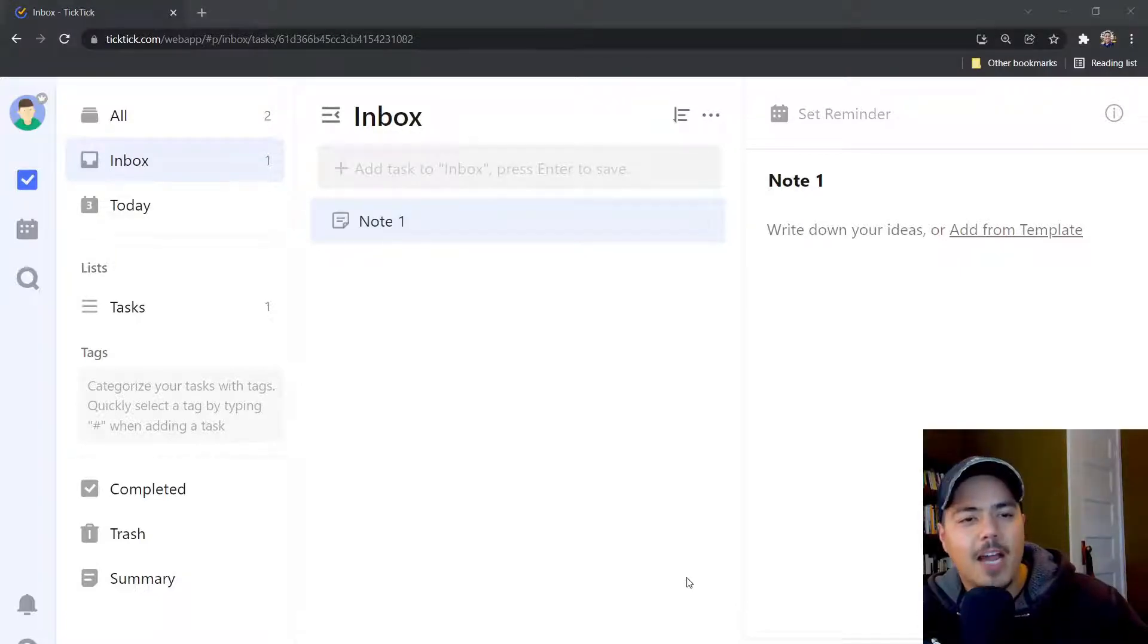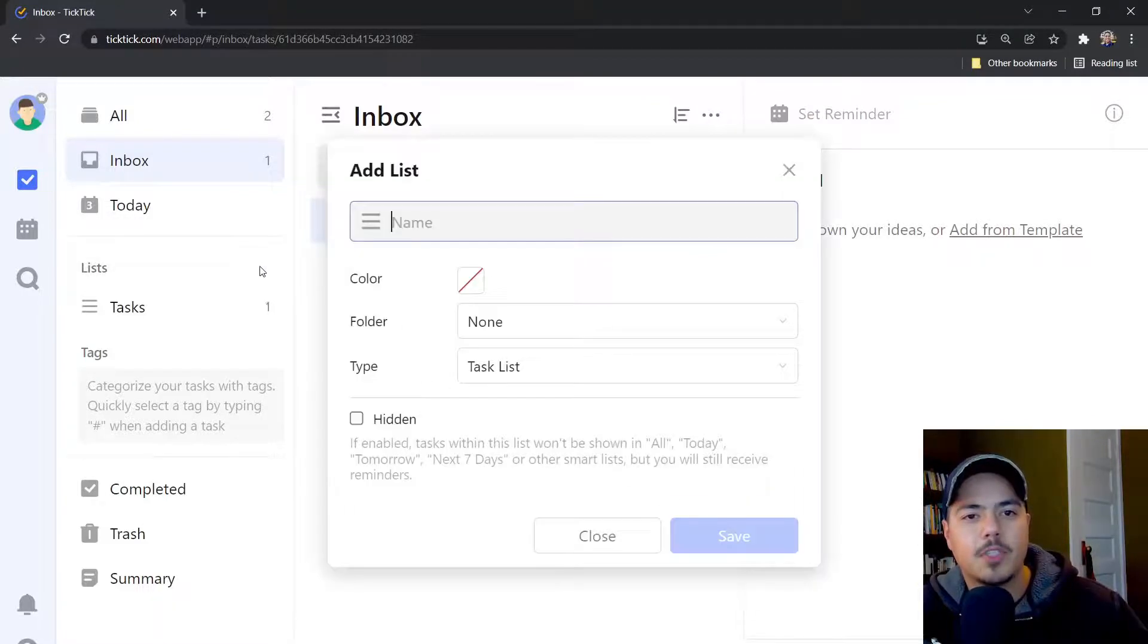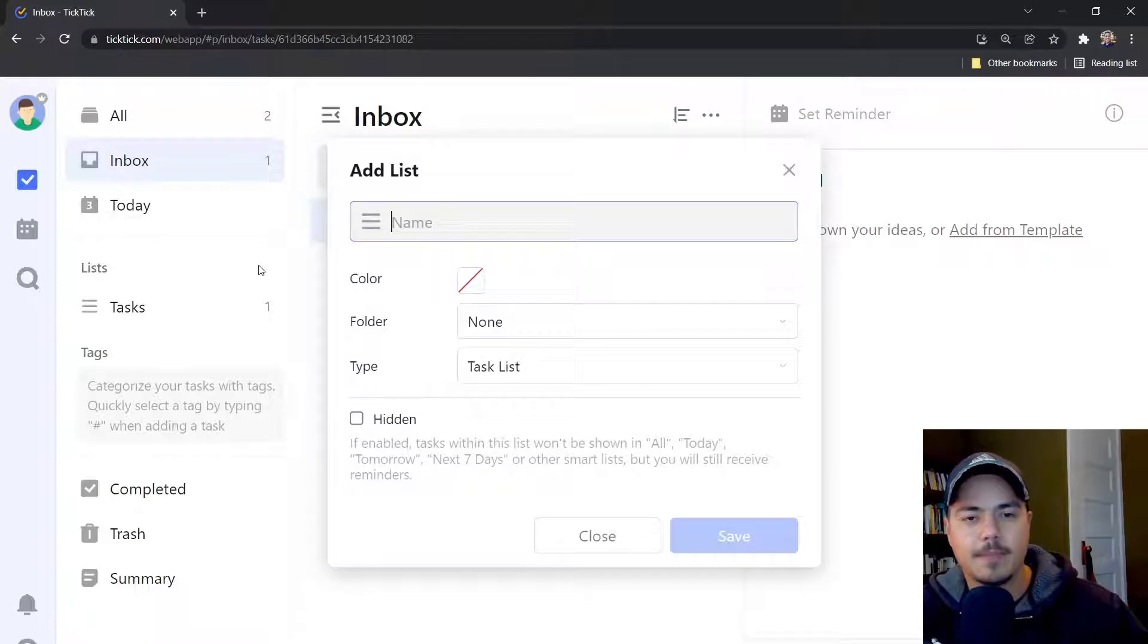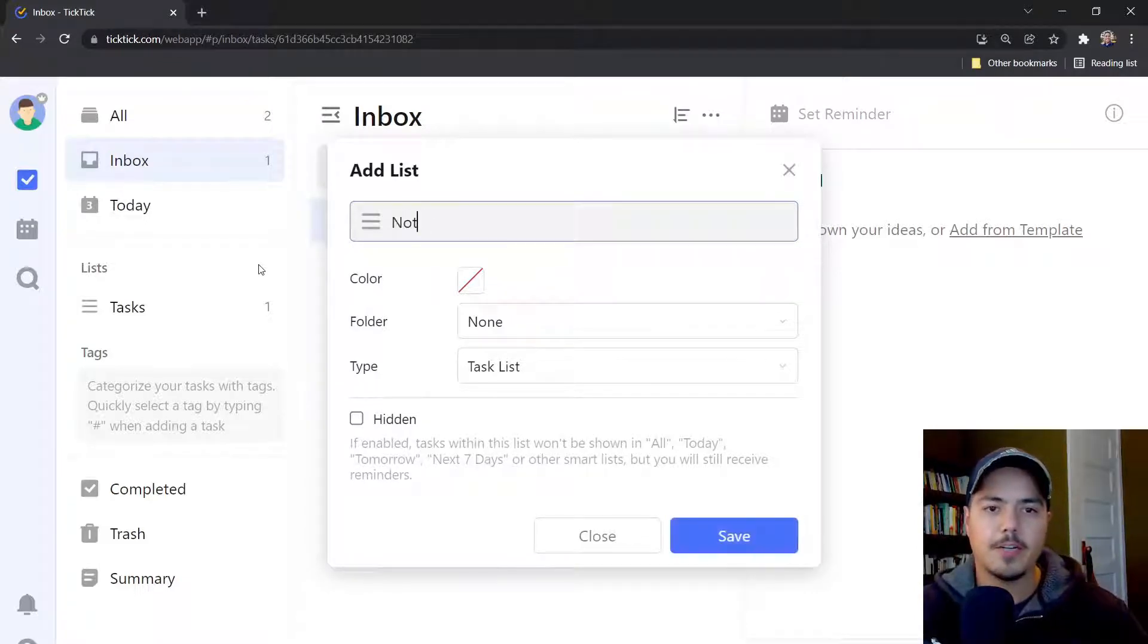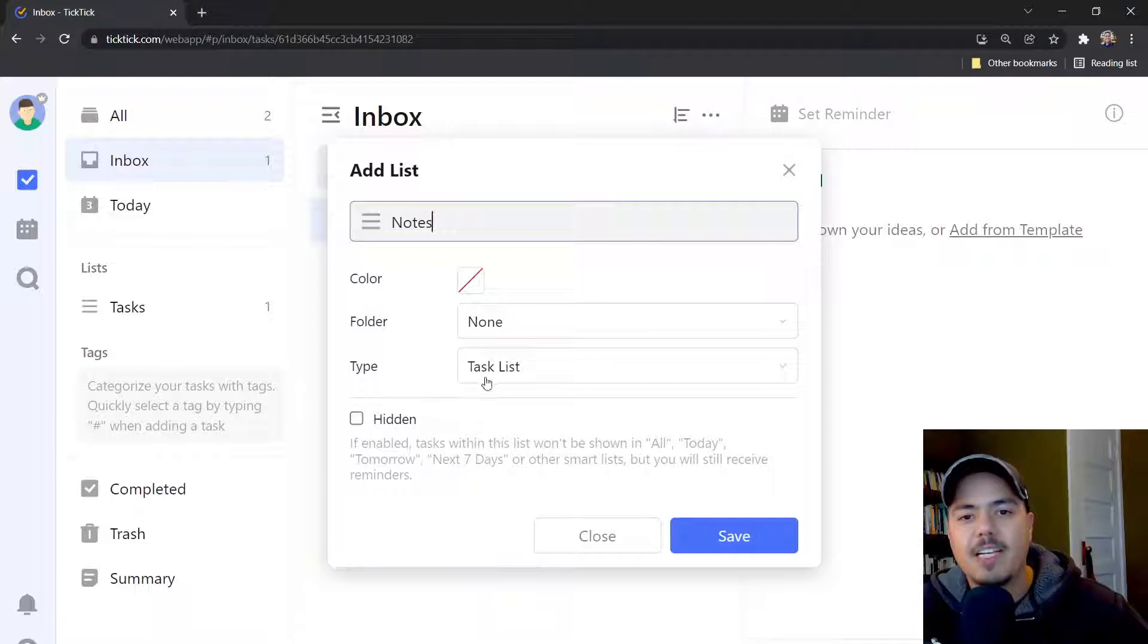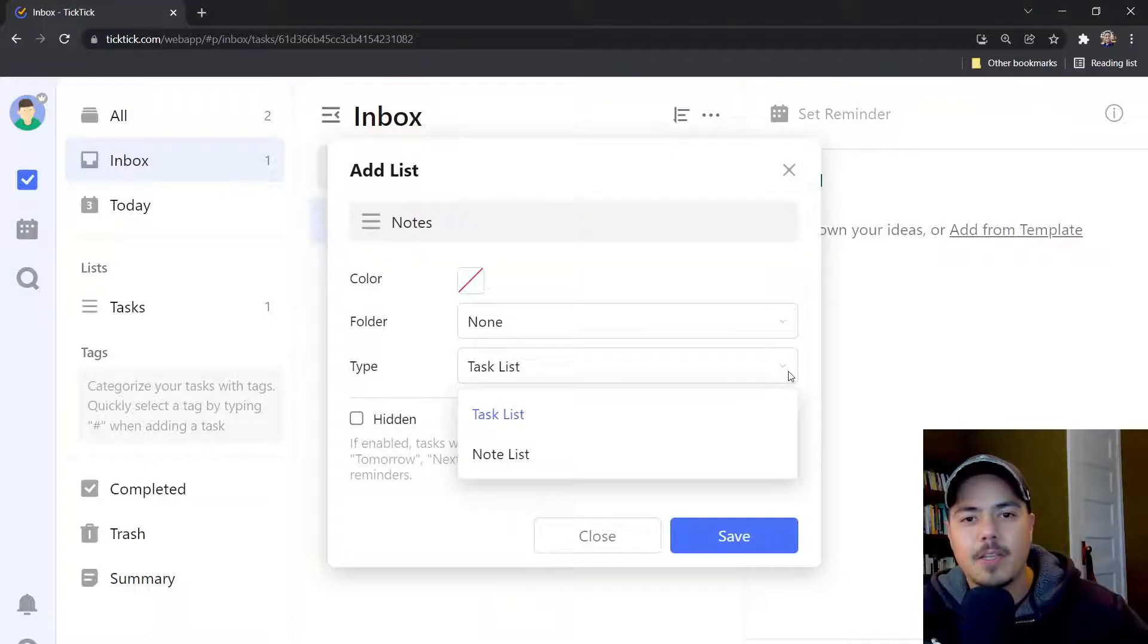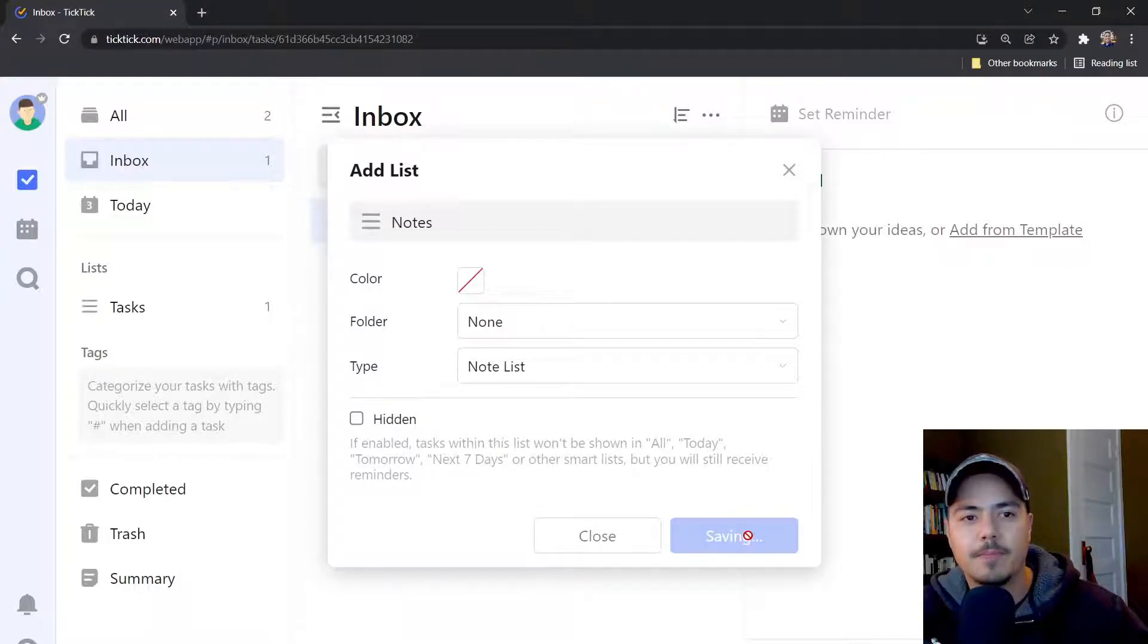Alternatively, I could create a note list. So if I go over to the Lists and click the plus button to create a new list, I'll call this one Notes. And notice the type. By default it's Task List, but I can change that to a note list and click Save.